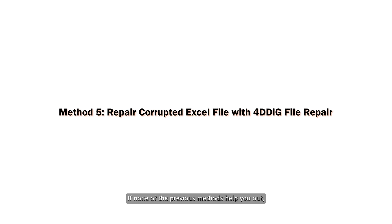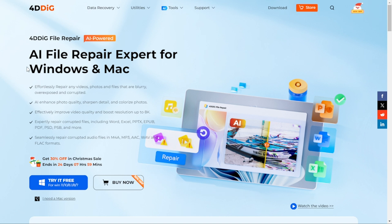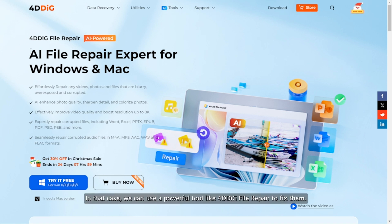If none of the previous methods help you out, it's possible that your Excel files are corrupted. In that case, we can use a powerful tool like 4DDiG file repair to fix them.